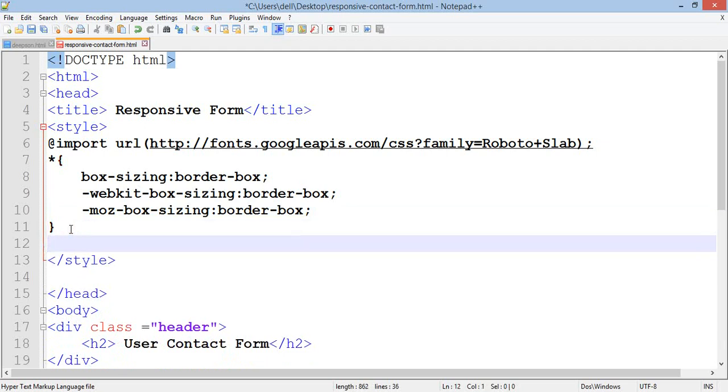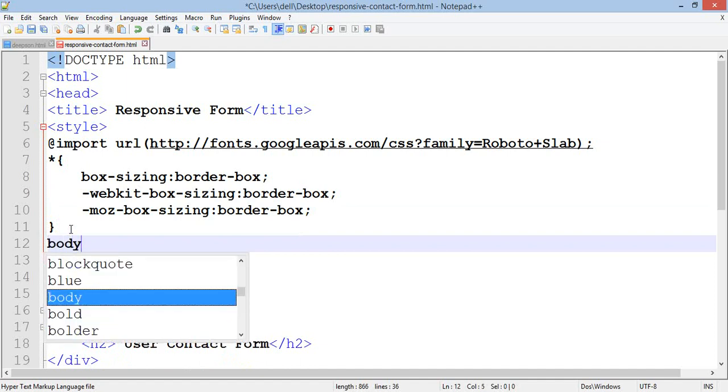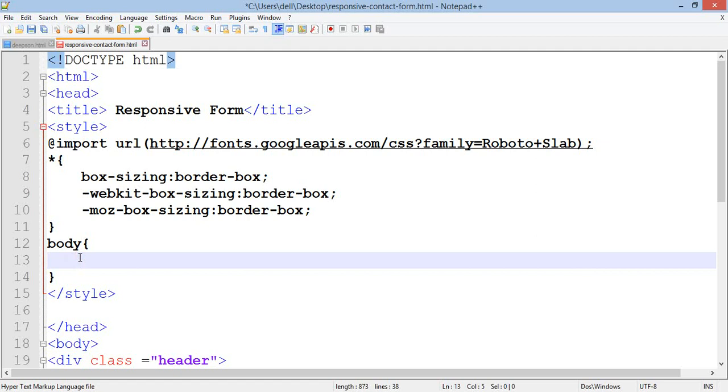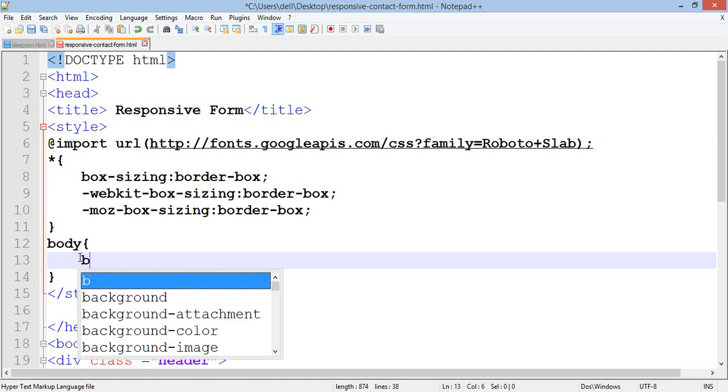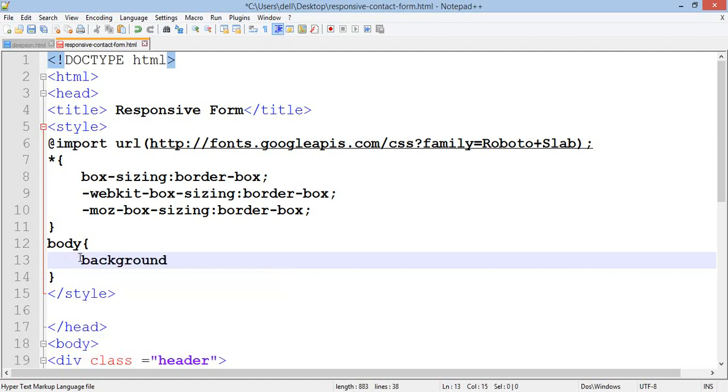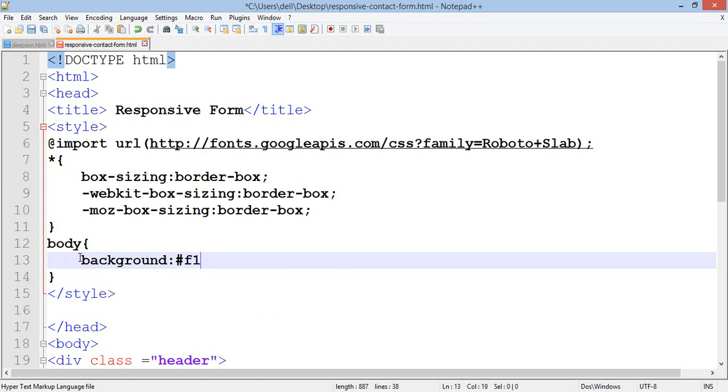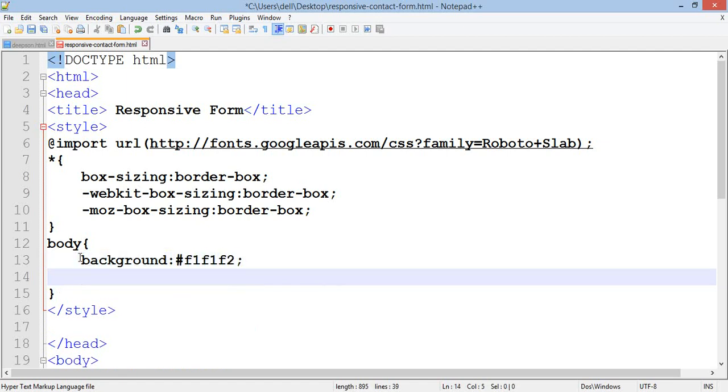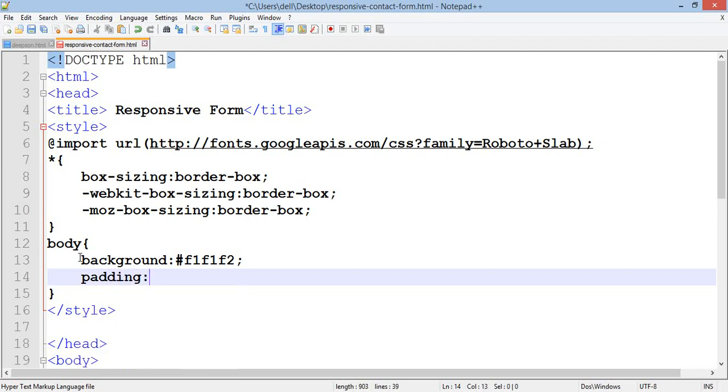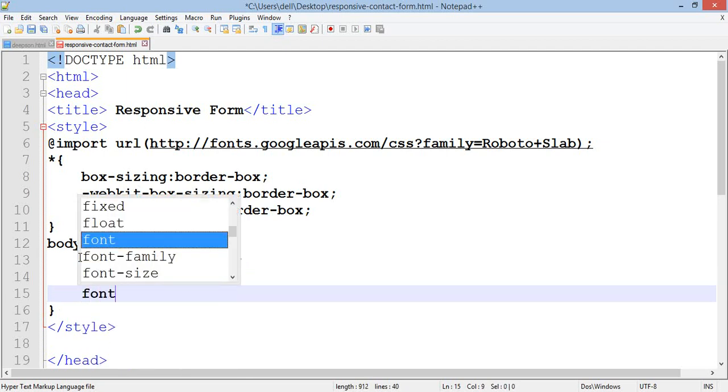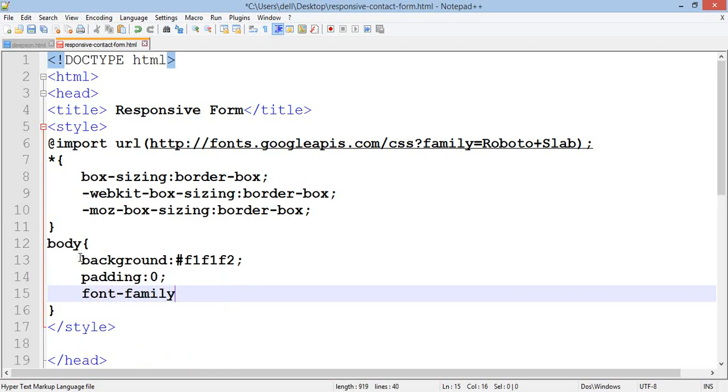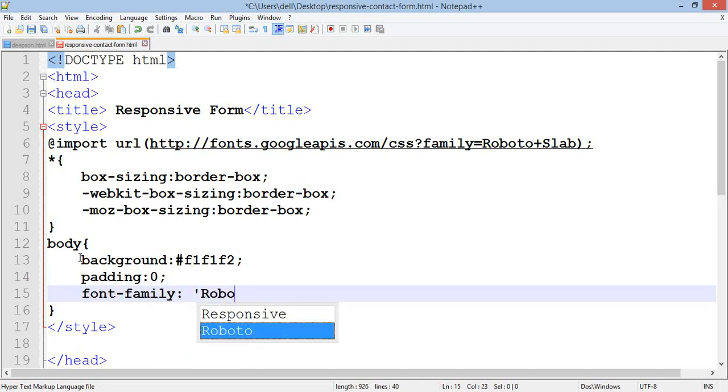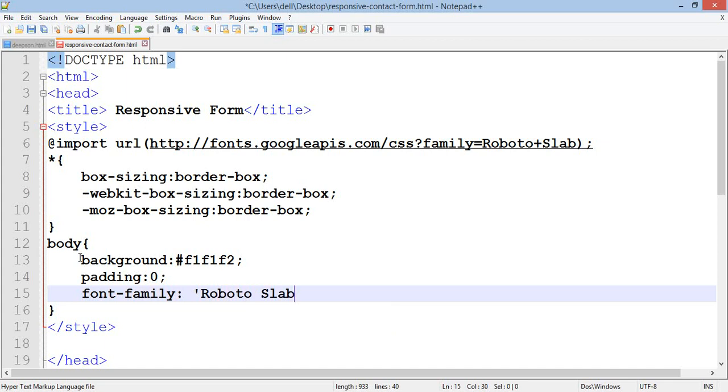Add the body selector with background color #f1f1f1, padding 0, and font-family Roboto Slab, Serif.